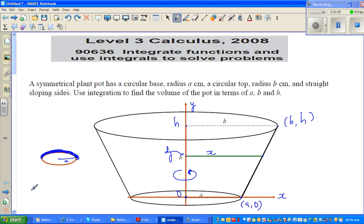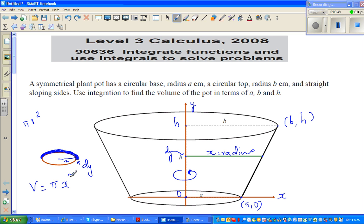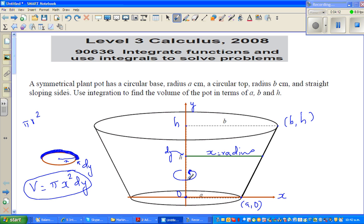The volume of this disk is the area of the cross section times the thickness. The thickness is DY, and the area of the circle is π R squared where R is X. So the volume of one disk is π X squared DY. If we add all the super thin disks from 0 to H — there are infinite such disks — we integrate from 0 to H. So the total volume is the integral from 0 to H of π X squared DY.